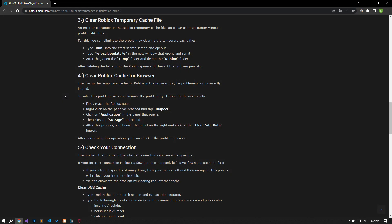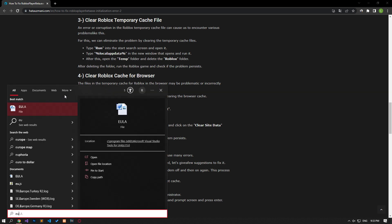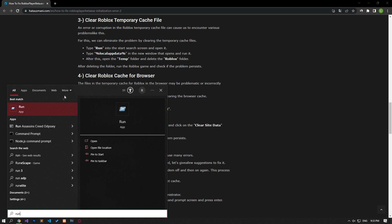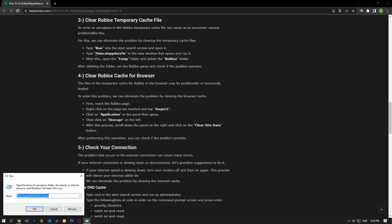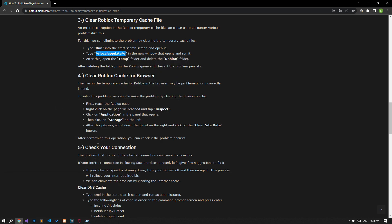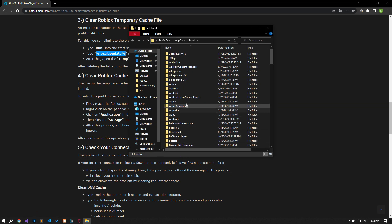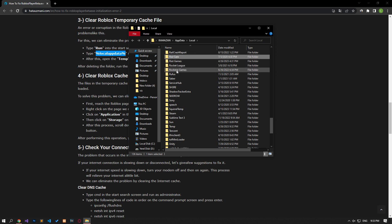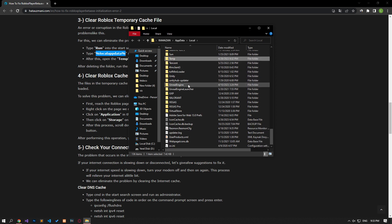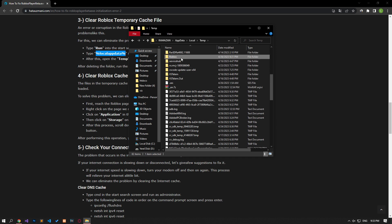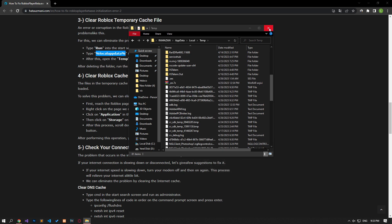Error or corruption in the Roblox temporary cache file can cause us to encounter various problems like this. We can eliminate the problem by clearing the temporary cache files. Type run in the start search screen and open it. In the new window that opens, write the code shown in the video and run it. After this process, open the temp folder and delete the Roblox folder. Then run the Roblox game and check if the problem persists.